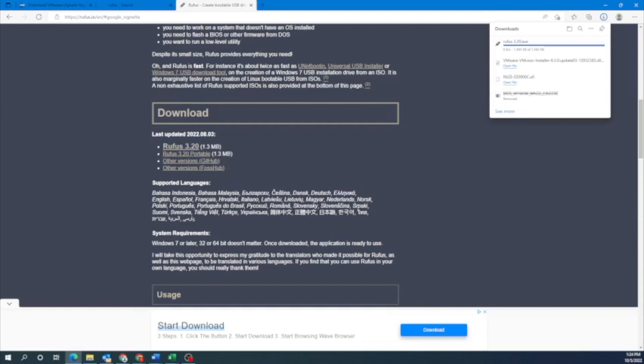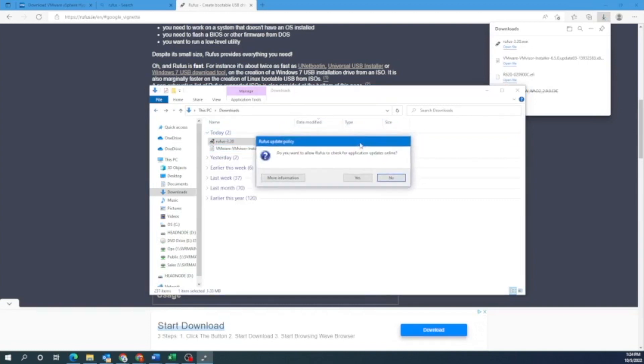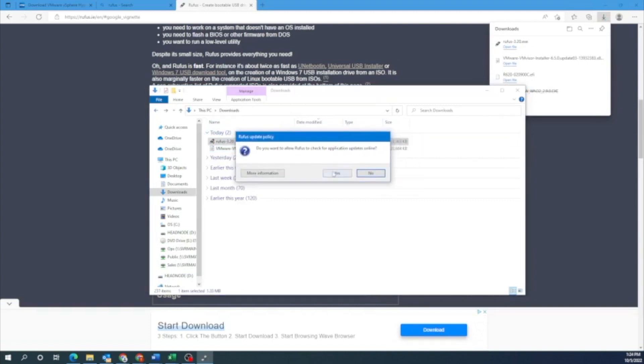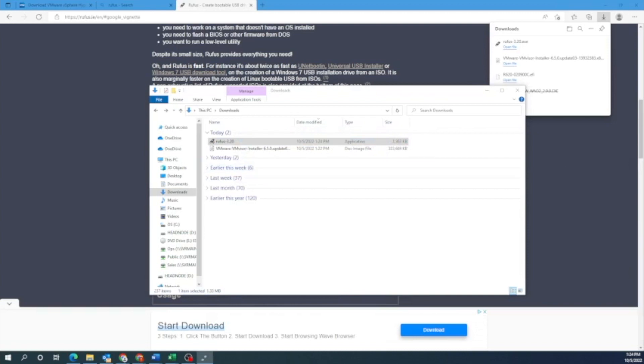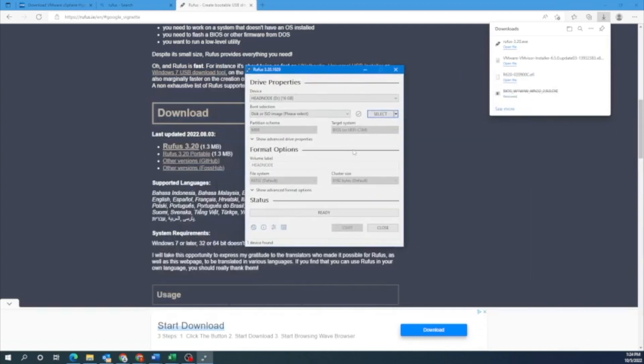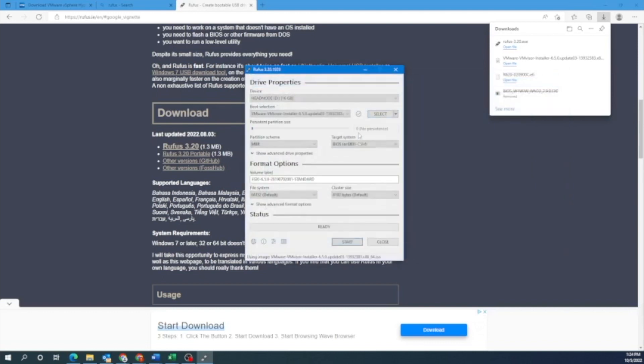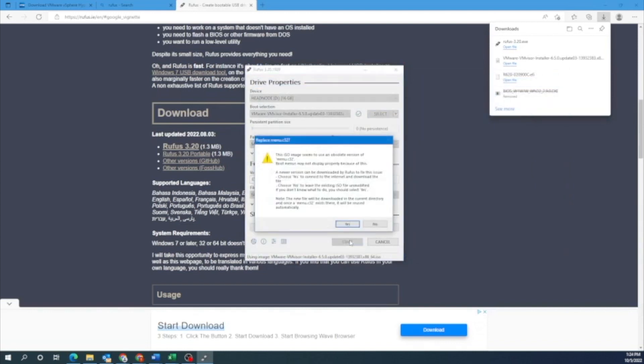So now what we want to do is run that file that we just installed. Run the Rufus application. So once Rufus opens, we want to click on select. And then we want to pick the VMware file. Okay, once we have the VMware file in there, give it a second to load.